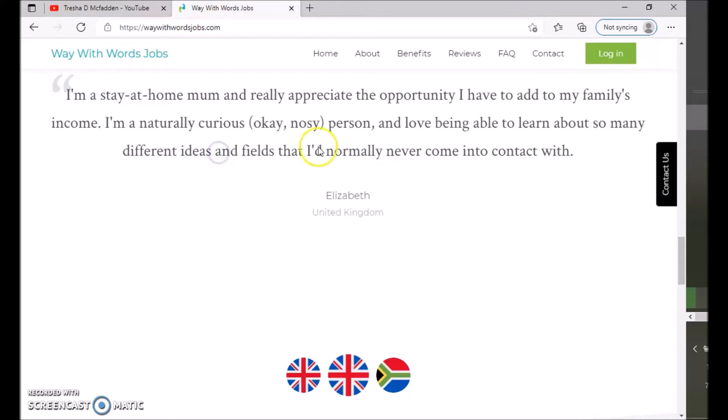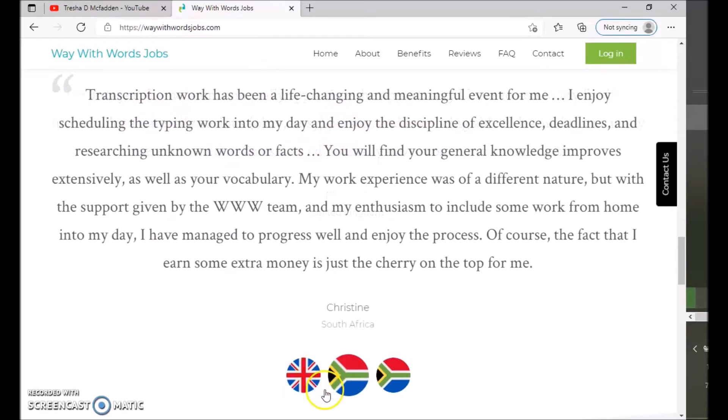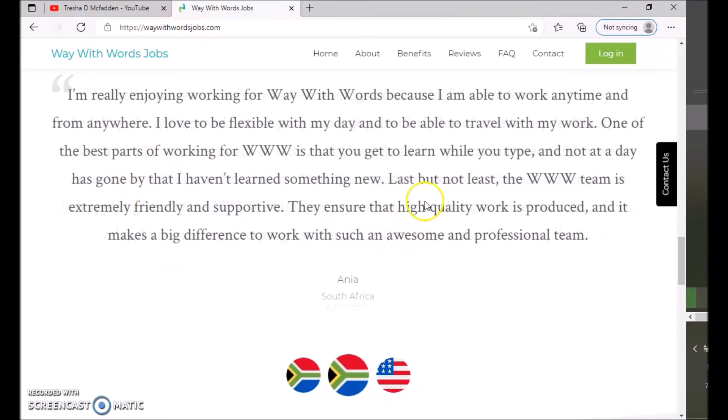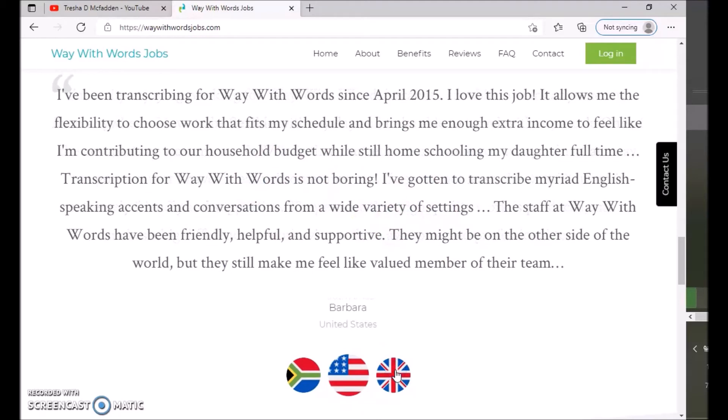So this is a woman who is a stay-at-home mom that does this. So you can see that there's people all from all different walks of life. You can see Christine: transcription work has been a life-changing and meaningful event for me. I enjoy scheduling the typing work into my day and enjoy the discipline of excellence, deadlines, and research unknown words or facts. You can see Ania from South Africa.